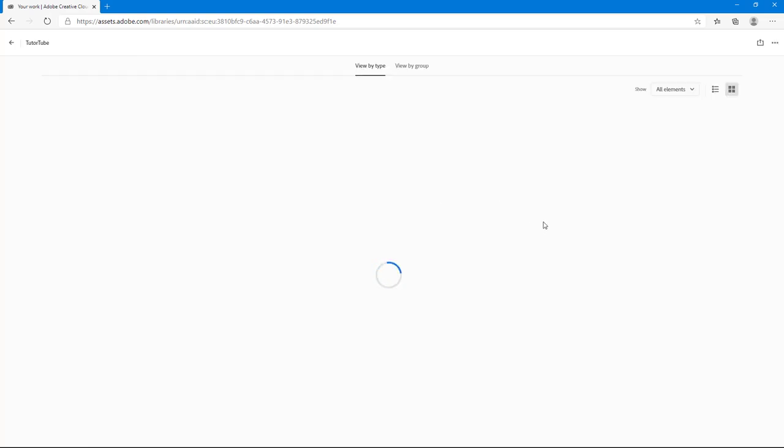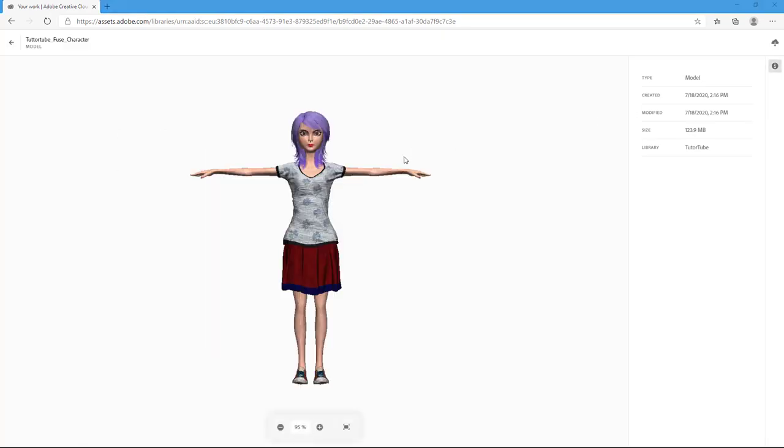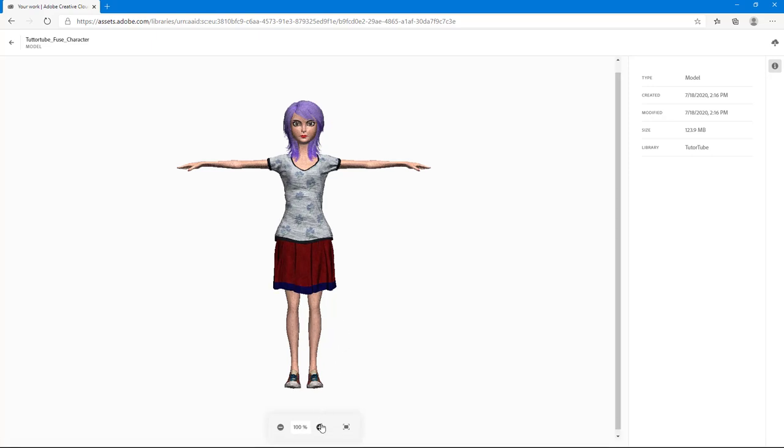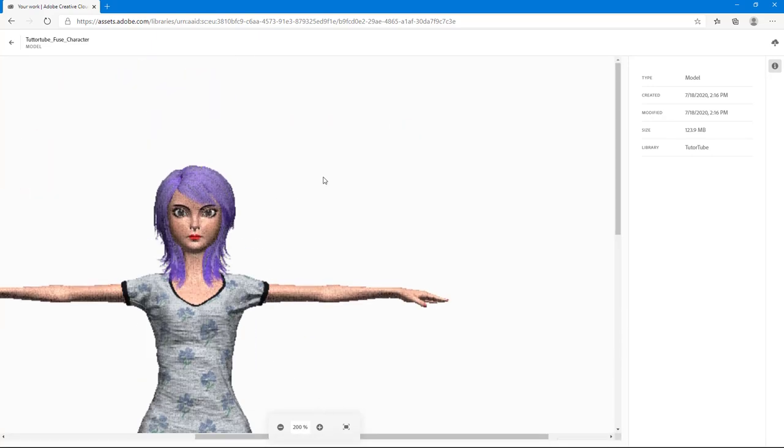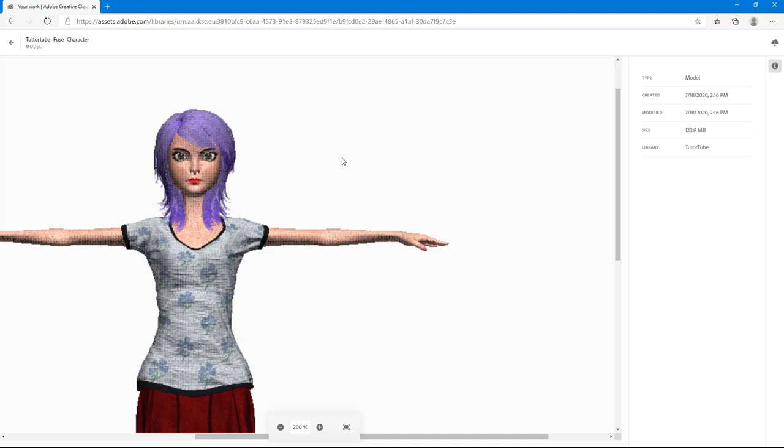So you can just go over here and view it out. So you can see right here that you got the character just like this and this is how you'll be able to view your assets. There you go, there's our fuse character that we made and it has been successfully uploaded in the creative cloud library.